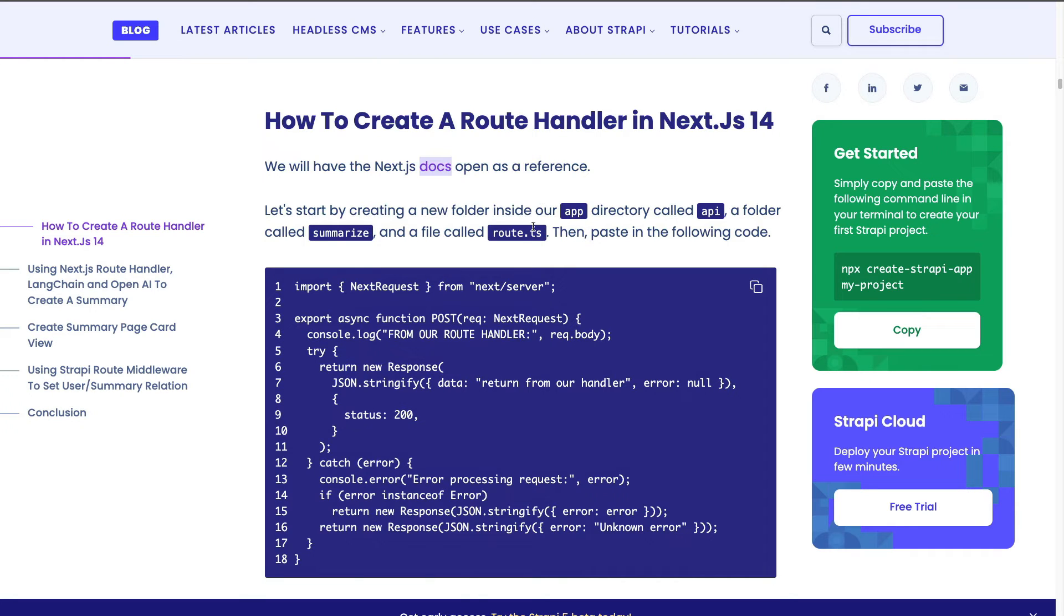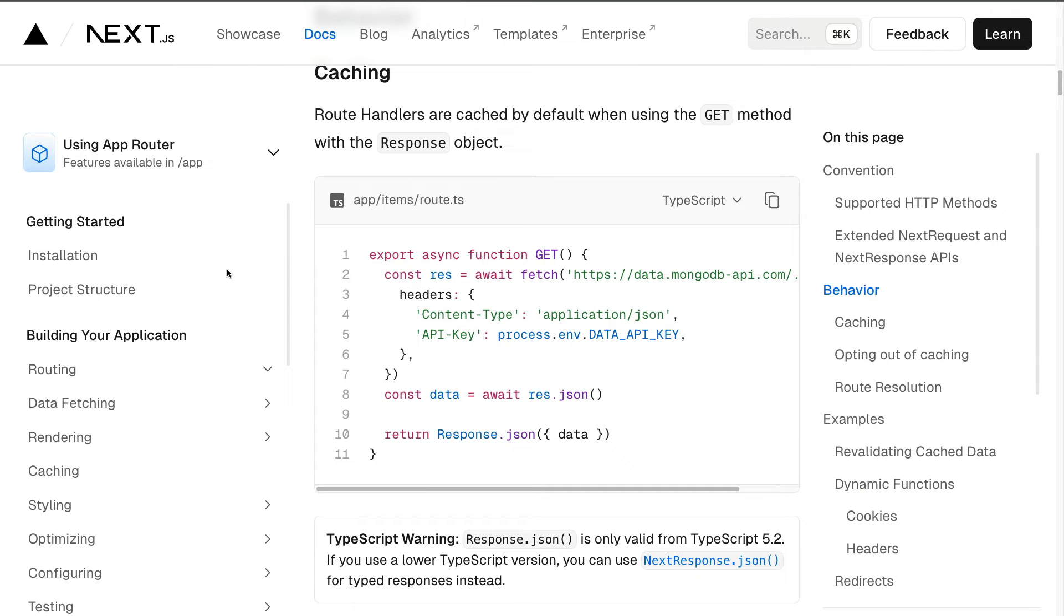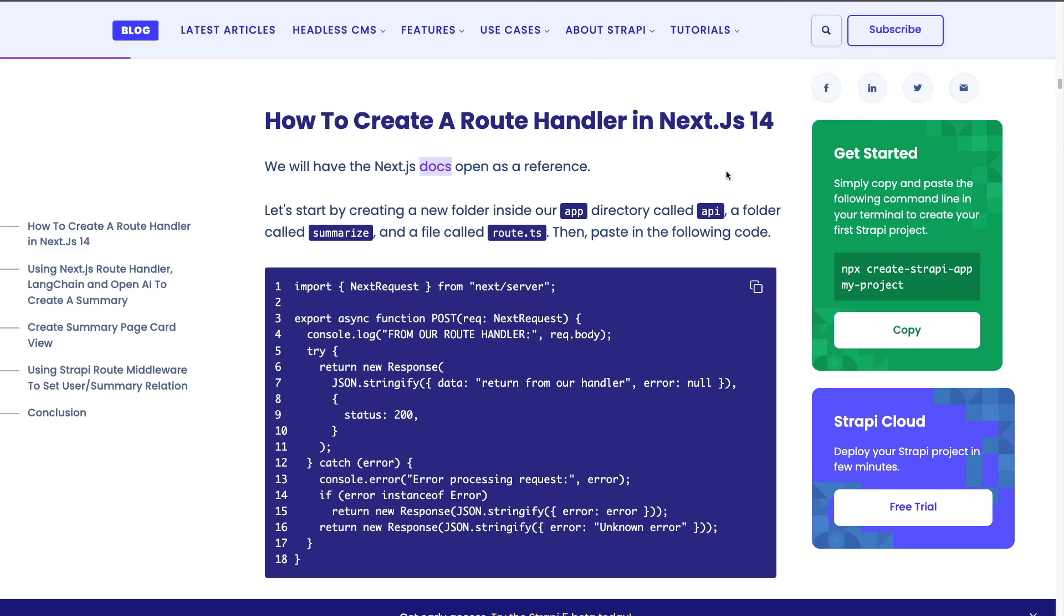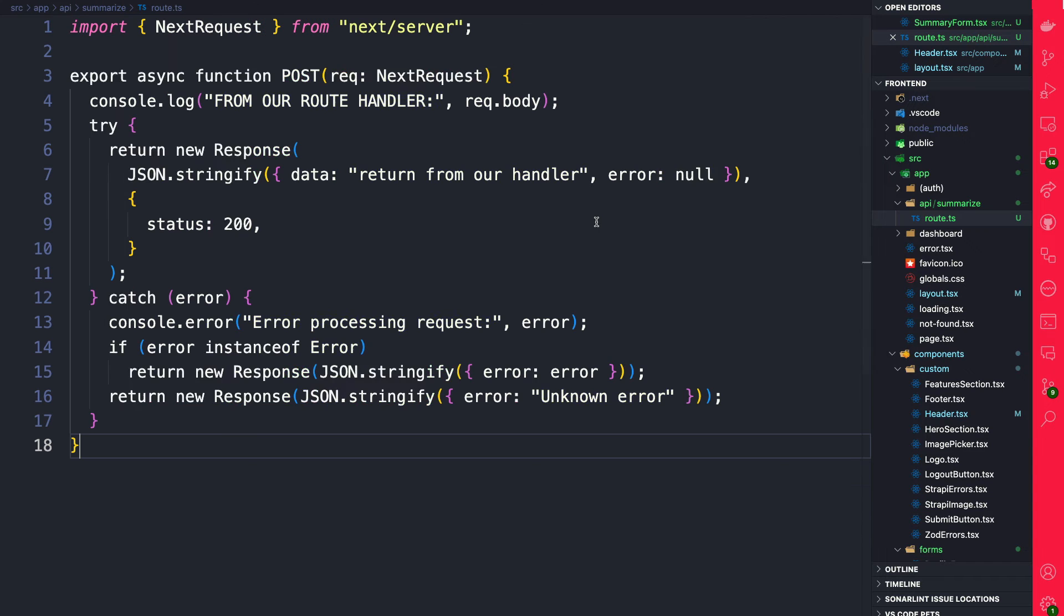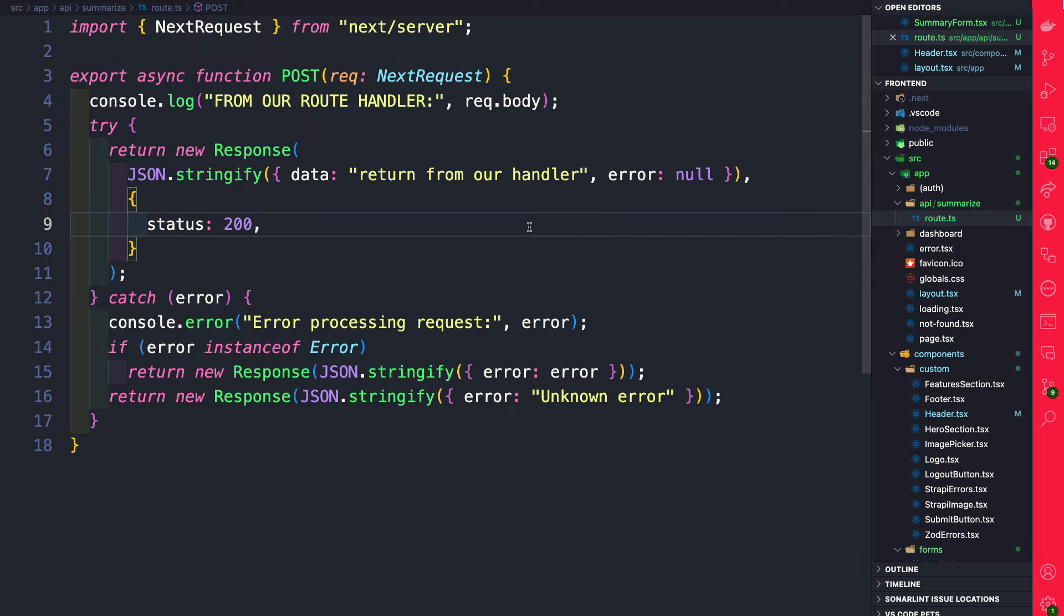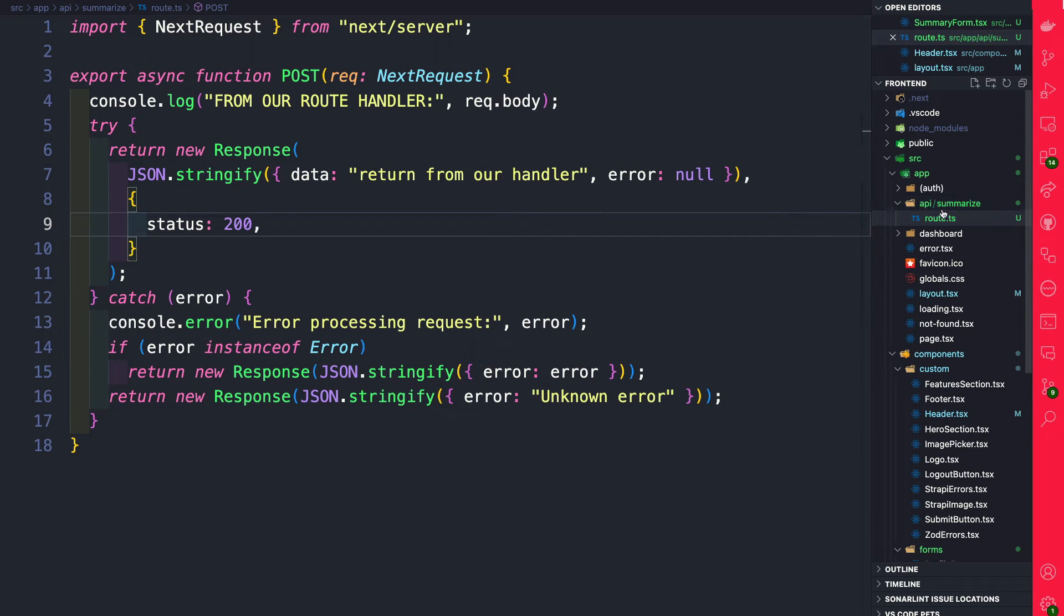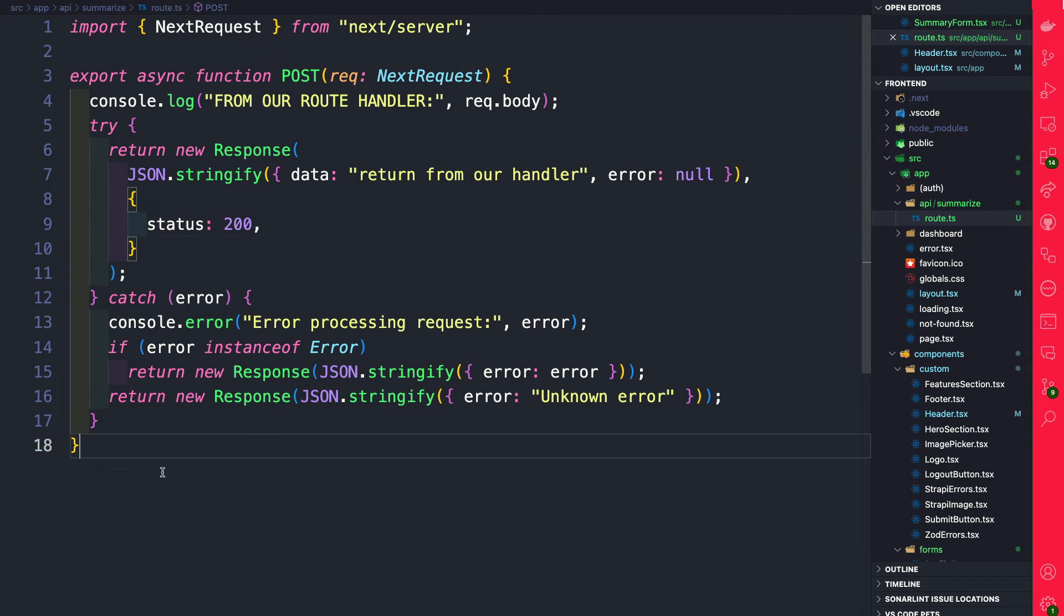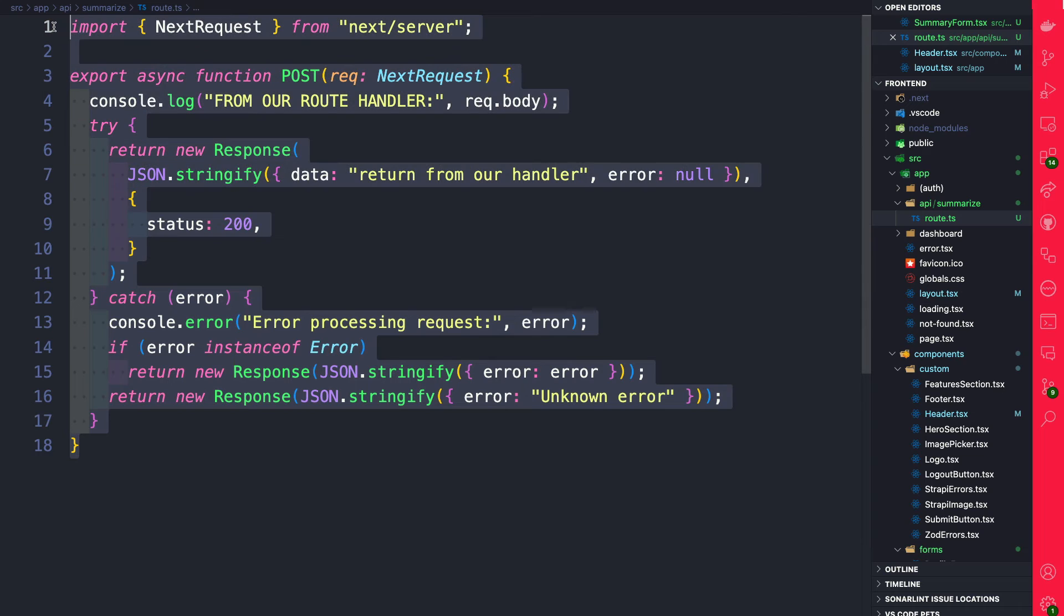In our blog post you're going to see this basic example of a route handler and this is based on what you will find here on the documentation. We just put the code inside a try catch block. So once you copy the code from our snippet let's go ahead and paste it in.